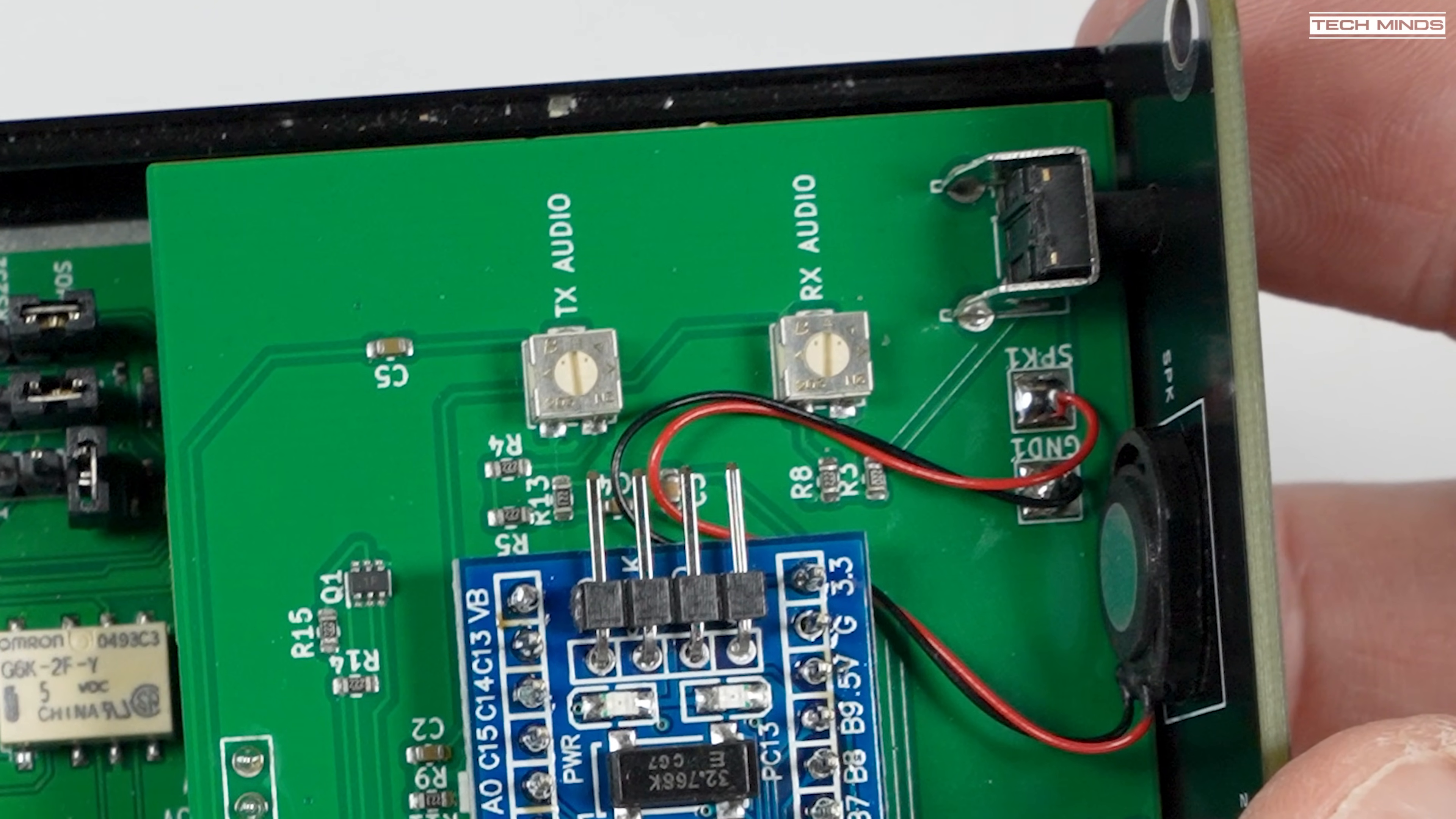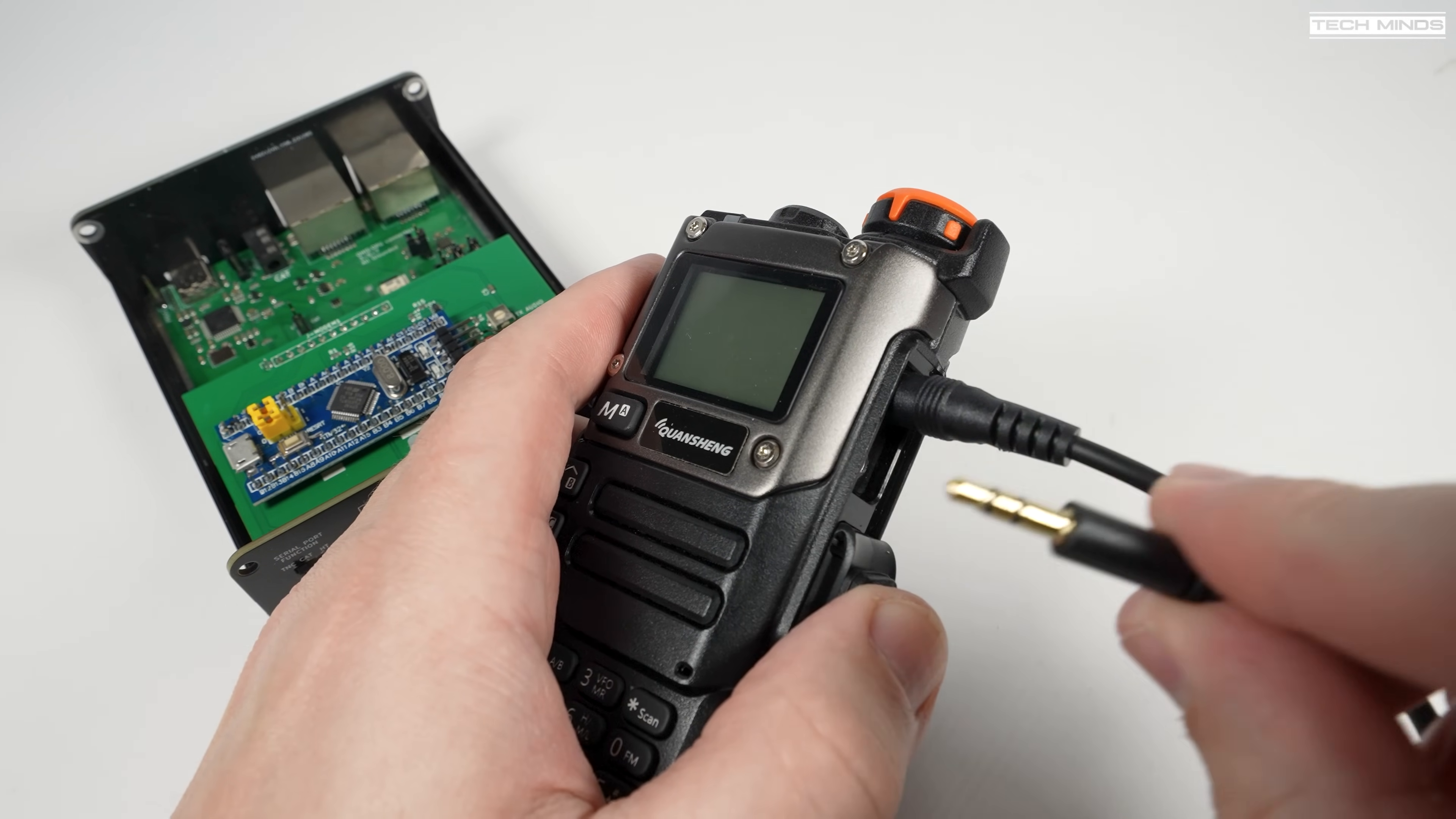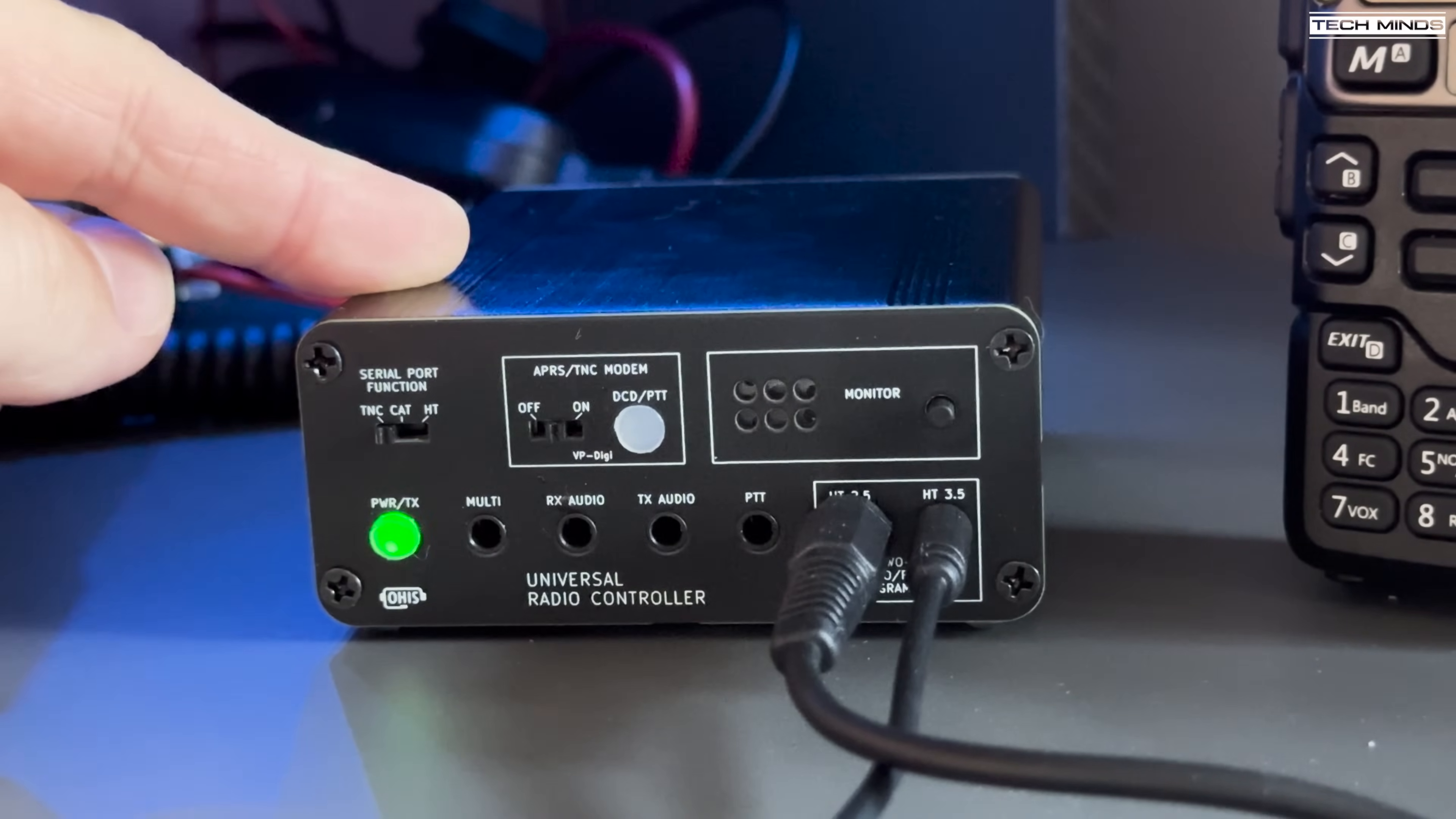Let's connect up a radio. In this example I'll just use a Quansheng handheld which incidentally is running some custom firmware for the later example I'll show you. For this demonstration it doesn't really matter what firmware you have. In fact, it doesn't really matter what radio you have, it will still work the same assuming you have the right cables. With the radio connected to the URC, we then need to plug the URC into the computer and then an antenna on the radio. I'll just use my outside tri-band antenna for this example.